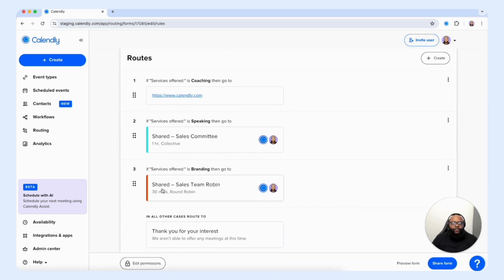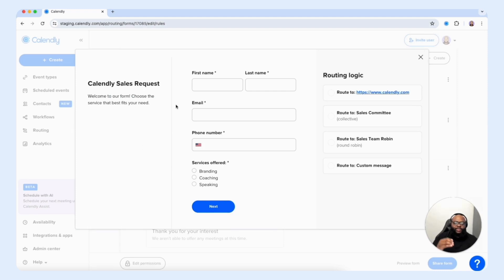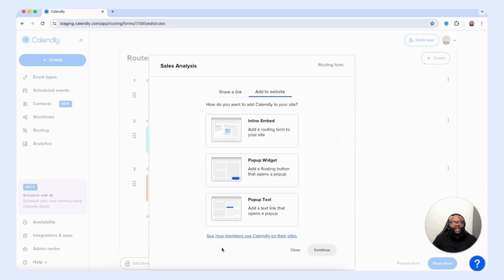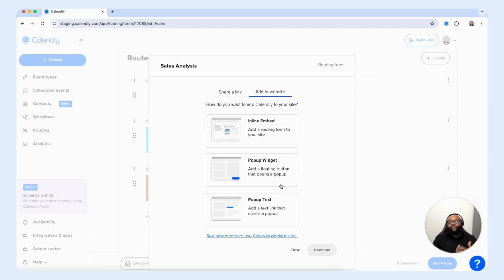We'll select save and now we have that new route in place within our routing form. Once you have a routing form created, you're able to preview it to confirm everything is set up correctly — you can even play around with the responses to confirm the logic in real time. When we select next, we see that the customer will be routed to our round robin event type. You can test the flow of your routing form before you even share it with the customer. You can also select share form to embed it on your website as an inline embed, pop-up widget, or pop-up text.